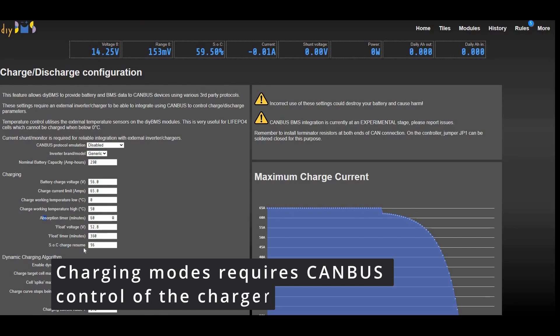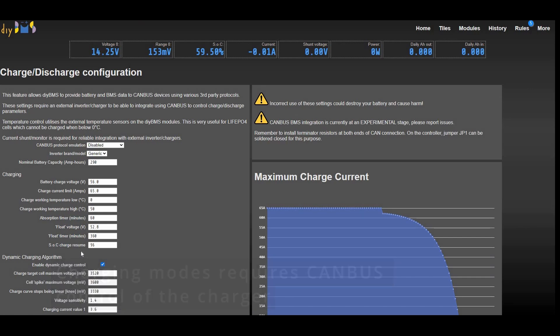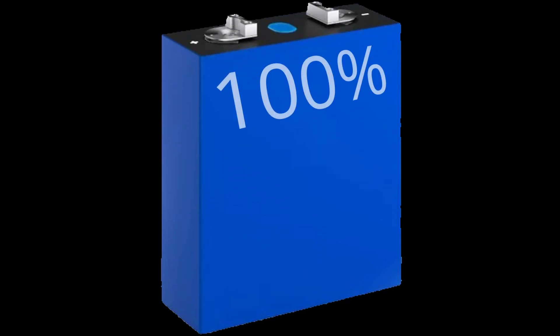Before this release, DIY BMS would actively manage the charging process using its dynamic charging algorithm. This helps prevent the cells from going over voltage during a normal charge cycle. Once the cells are nearing a 100% charge, the current monitoring code would update the state of charge to be at 100%, but the actual charge wouldn't be stopped.